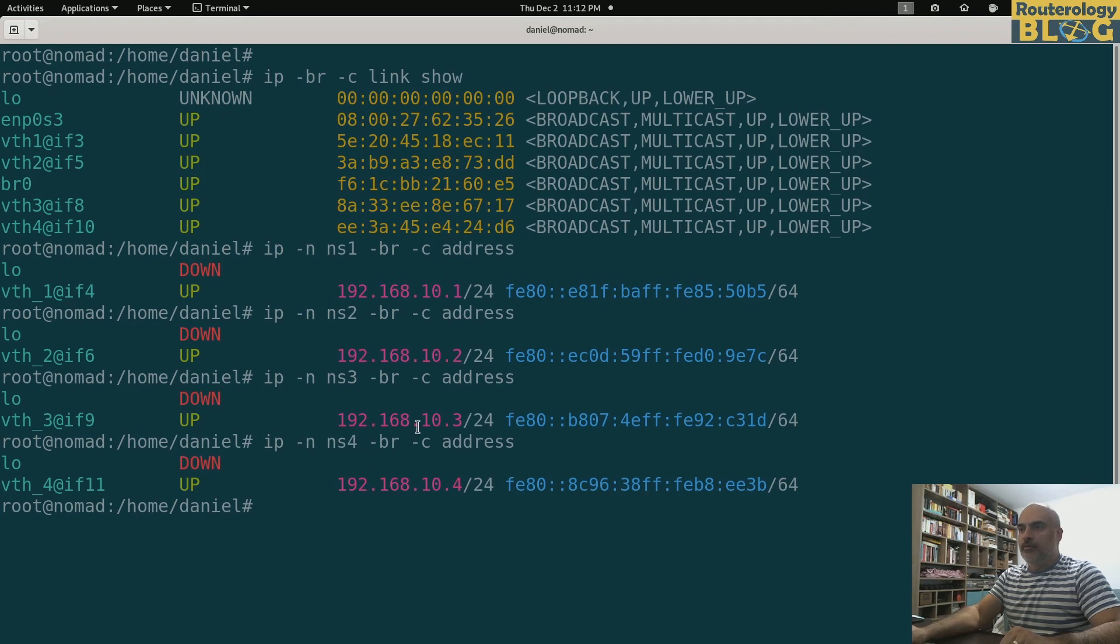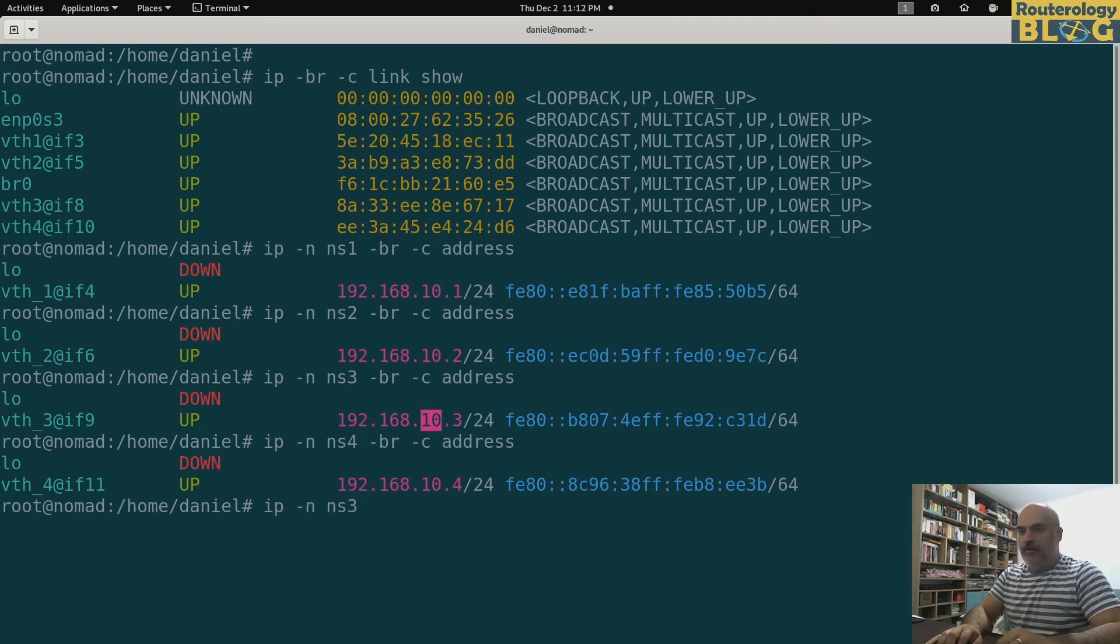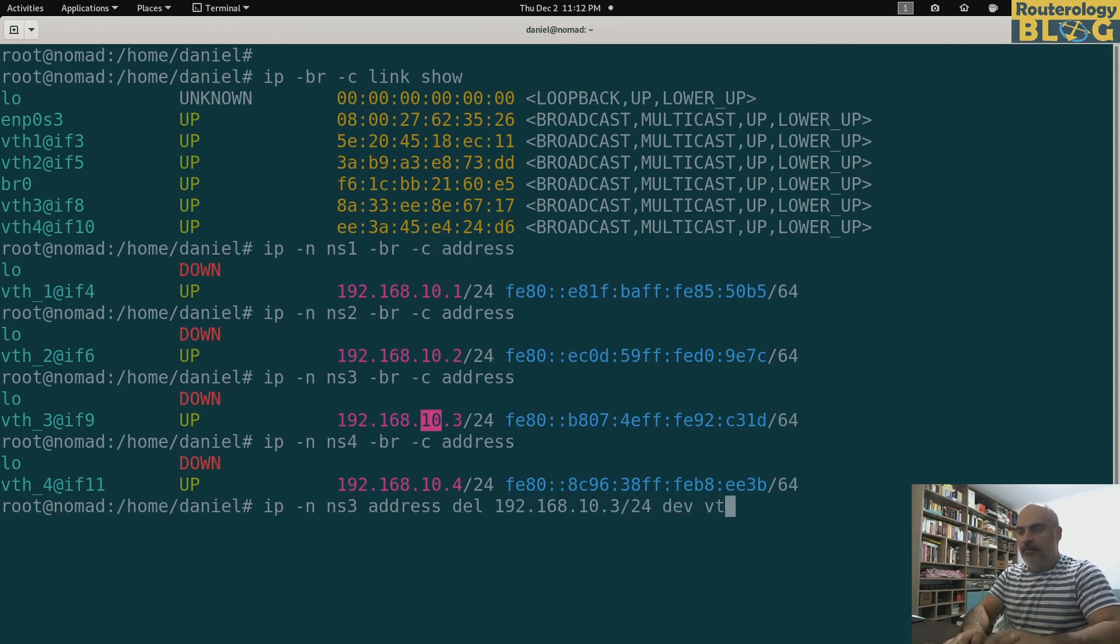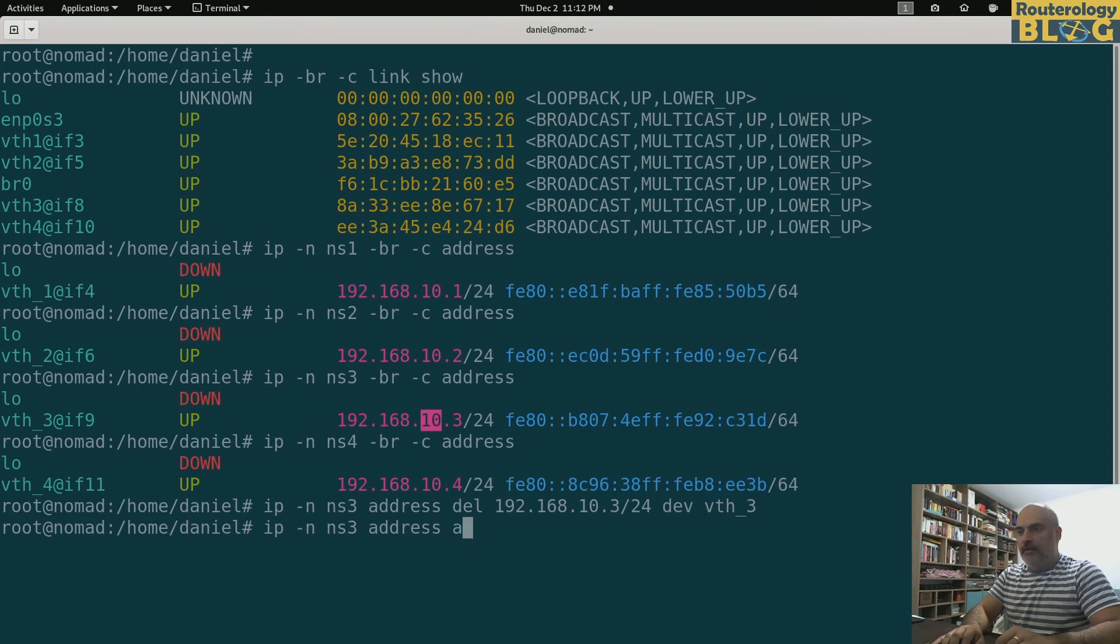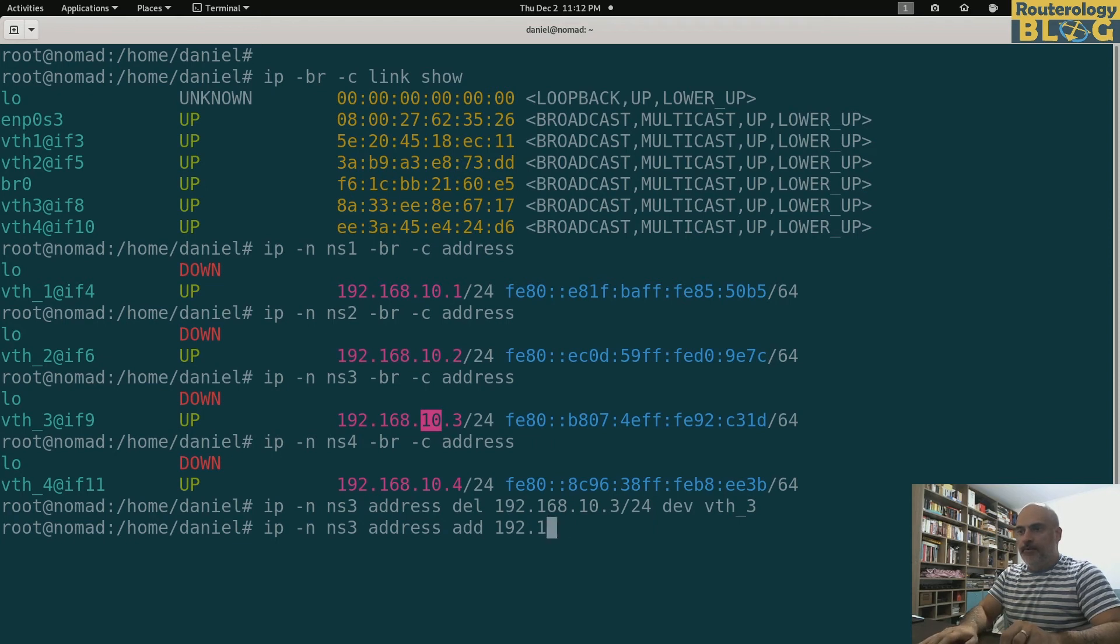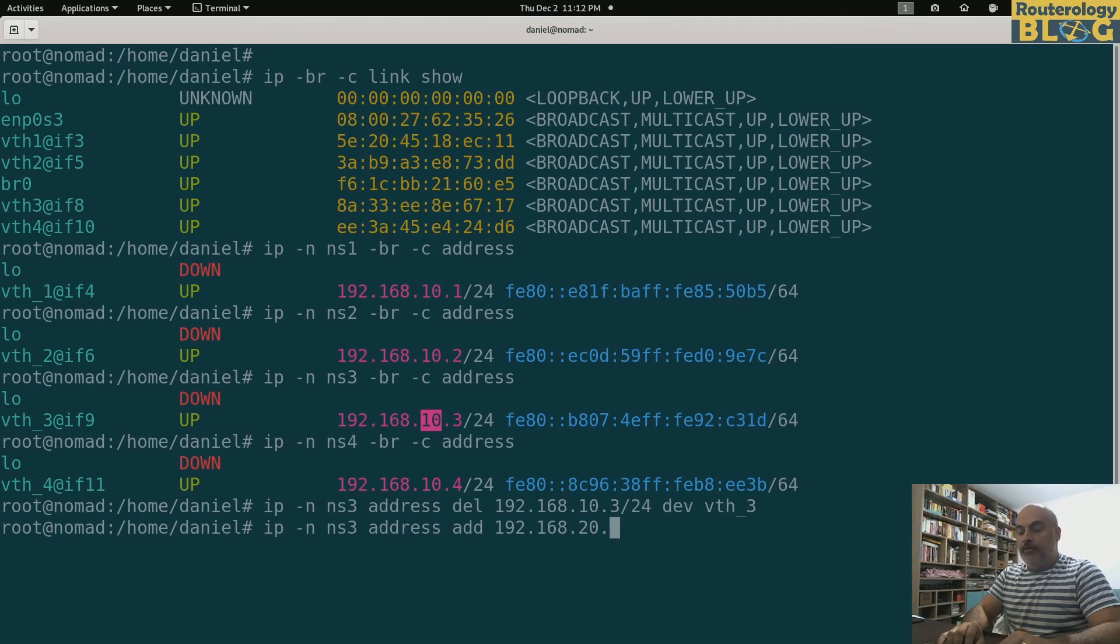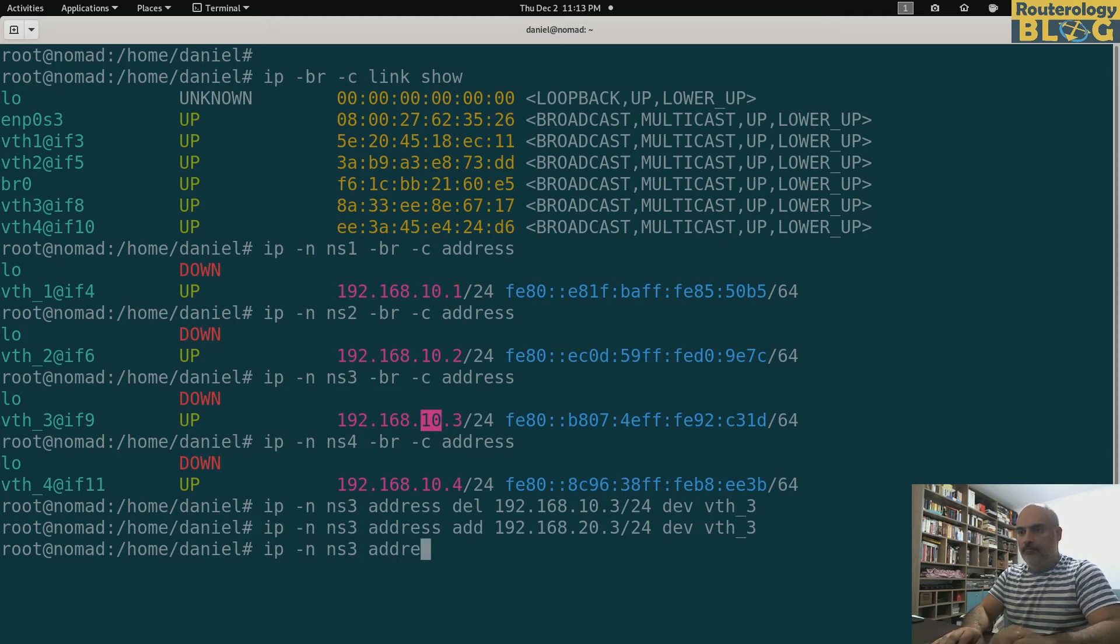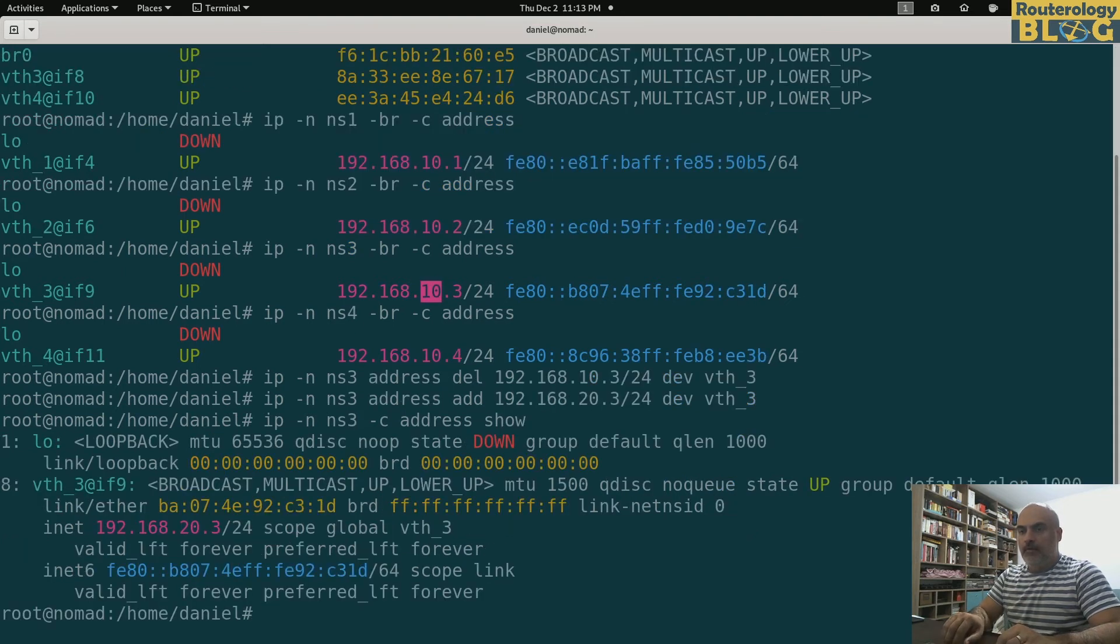So IP NS3 address, I will delete this one, 192.168.10.3/24 from VTH3. And I will add the correct one. NS3 address add 192.168.20.3/24 from VTH3. Let me see if I did it correct. That's correct.